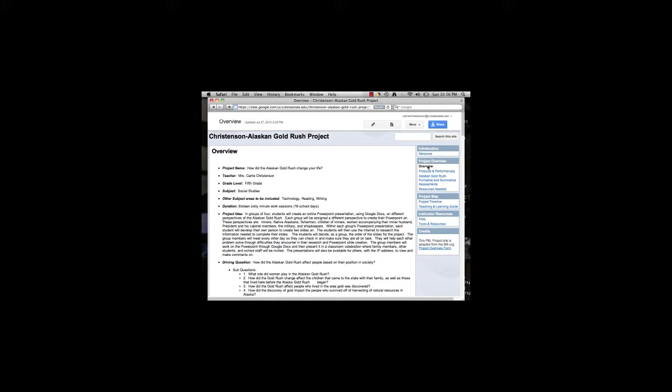I decided that this assessment would be a small group Google Docs PowerPoint presentation. Google Docs is a program that the Anchorage School District has been encouraging teachers to use more regularly with their students. All students in the district now have their own account and can log in to work on their classroom assignments at school as well as at home.